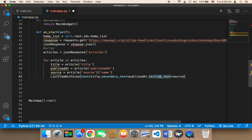By the way, I have a spelling error here — 'tertiary text'. Make sure that the spelling is correct. Here — 'secondary', and here — 'text'.